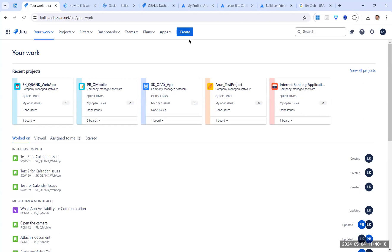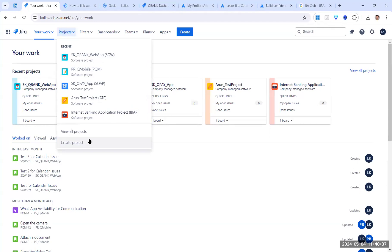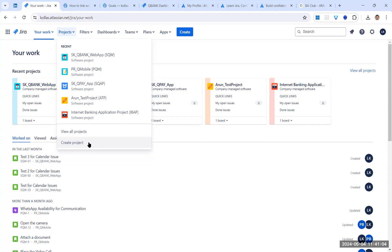The blue 'Create' button helps us create only issues — epics, user stories, tasks, bugs, etc. To create a new project, we go to Projects > Create Project. If you are an admin, you will see the 'Create Project' option. If you're a team member, scrum master, or business analyst, you might not have this option and will need to reach out to your Jira admin.